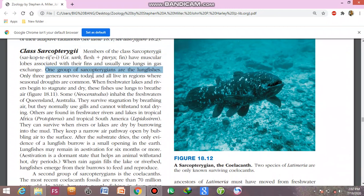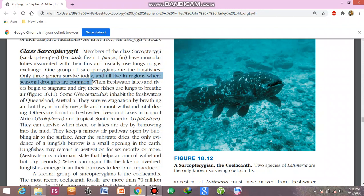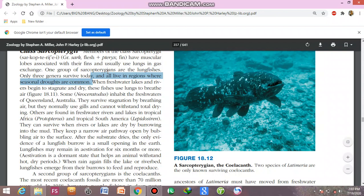Only three genera of lungfishes are living today, and they live in regions where seasonal droughts are common. The lungfish will survive when freshwater lakes and rivers begin to stagnate.